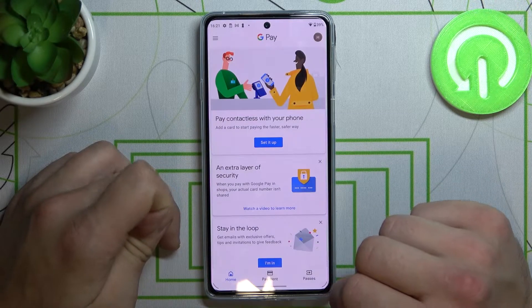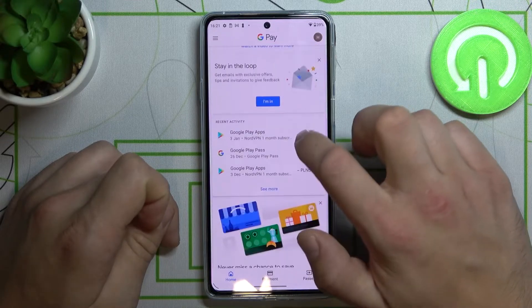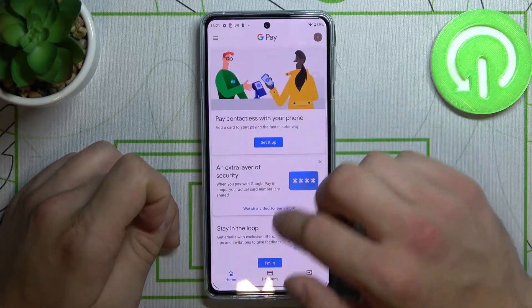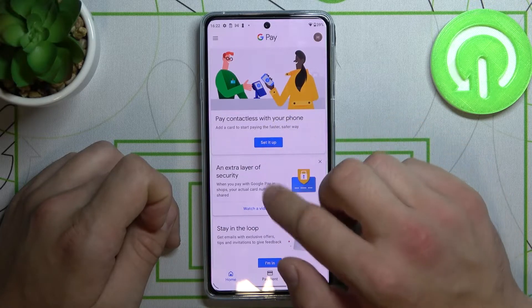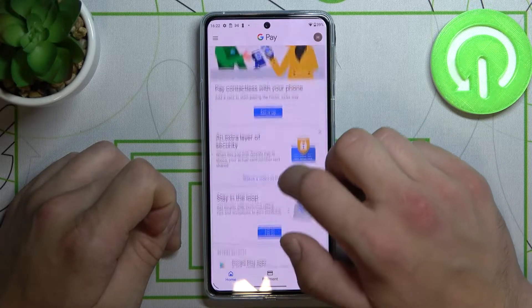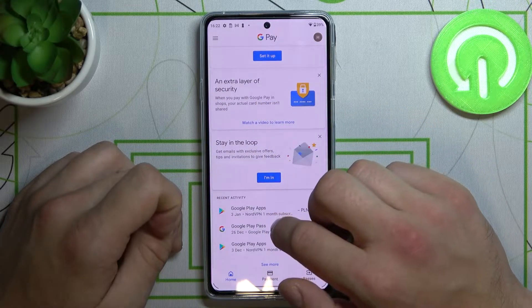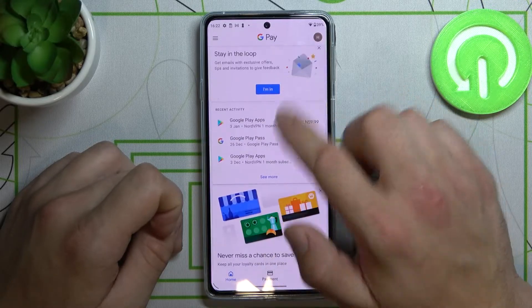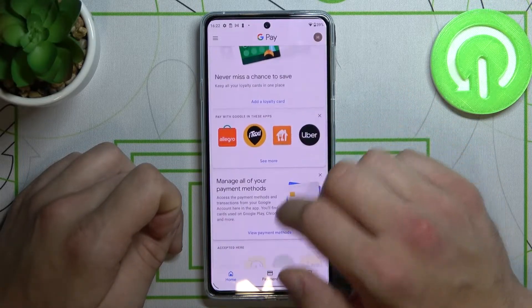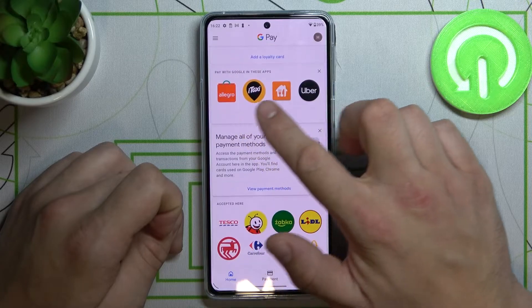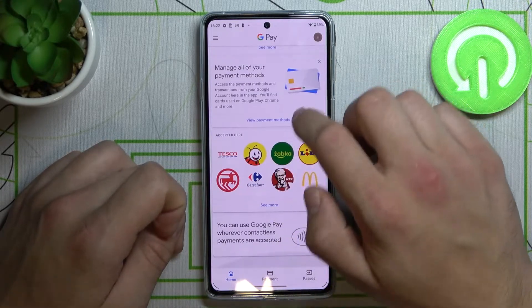Allow for device location. As you can see, this is the homepage of Google Pay. From here you can fast set up your account, add an extra layer of security, stay in the loop, see your recent activity, see apps that are connected to Google Pay, and many more things.